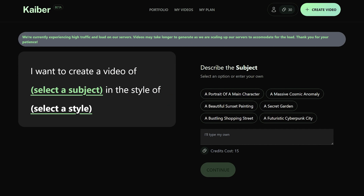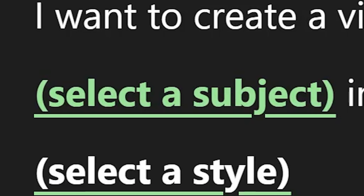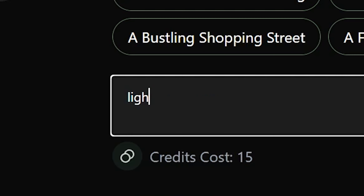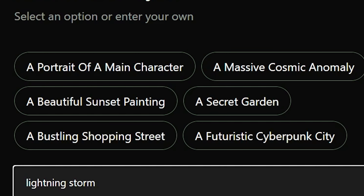Once you've uploaded, click 'Continue to Prompt.' I really like the way they have this set up — it says 'I want to create a video of [subject] in the style of [style].' The first text prompt explains what you want to happen in the video. For this example, I typed in 'lightning storm.' The more descriptive and articulate you are with your prompts, the better the results look. I'd suggest starting with the prebuilt ones, then model your own prompts from those.